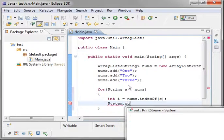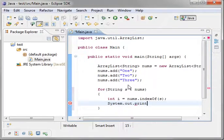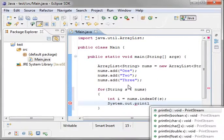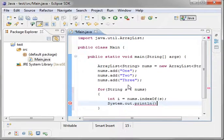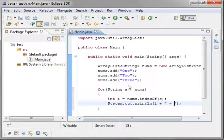System dot out dot print line. Whoops. And we are just going to say i equals. And we just want to print out the s.